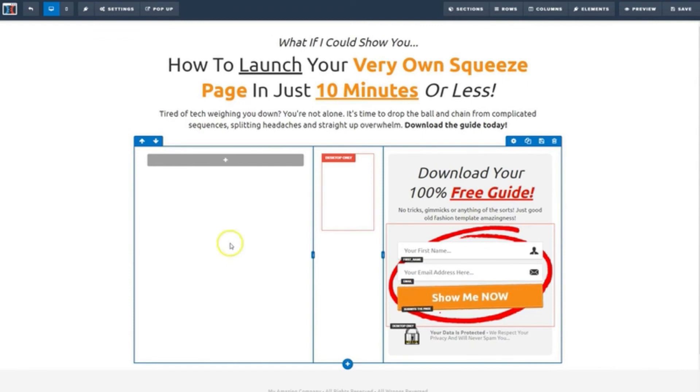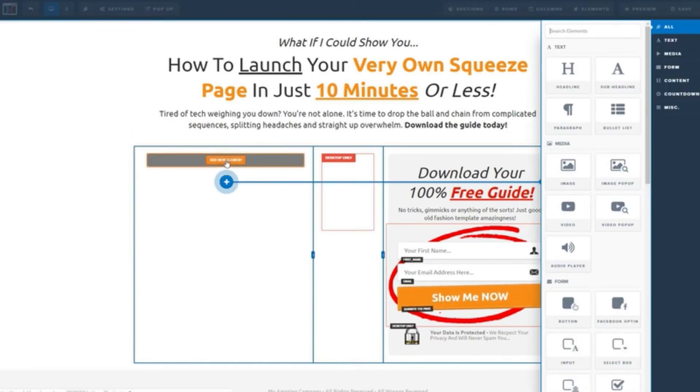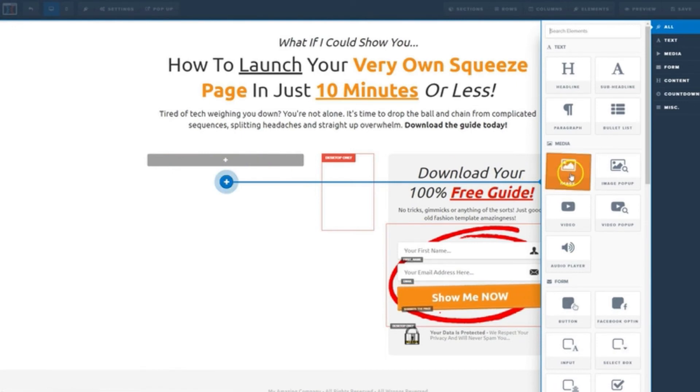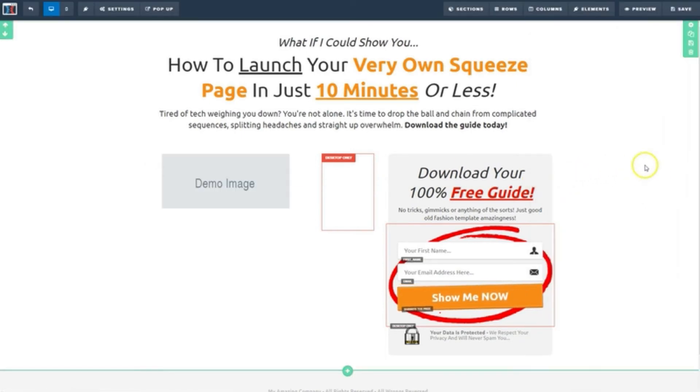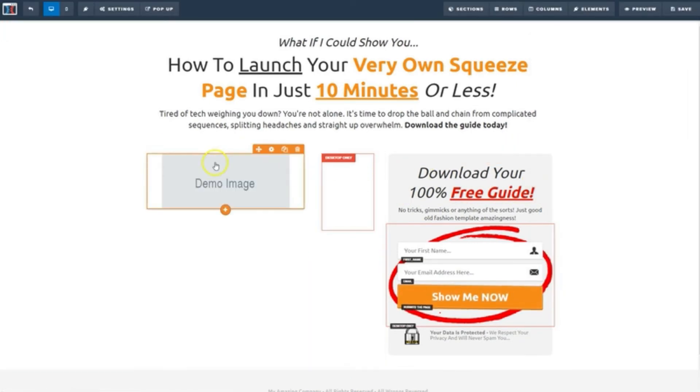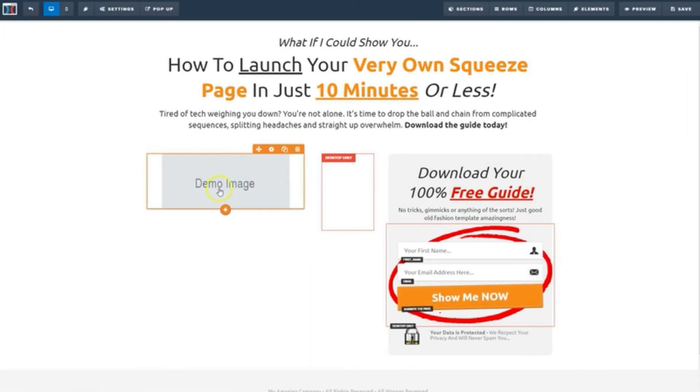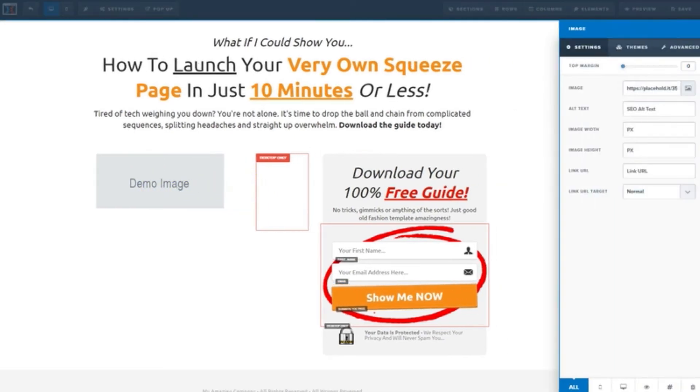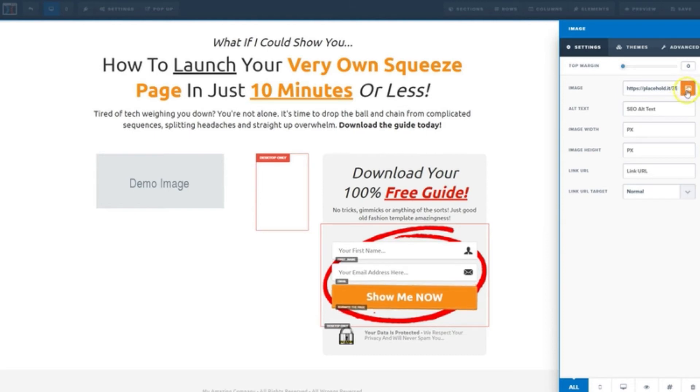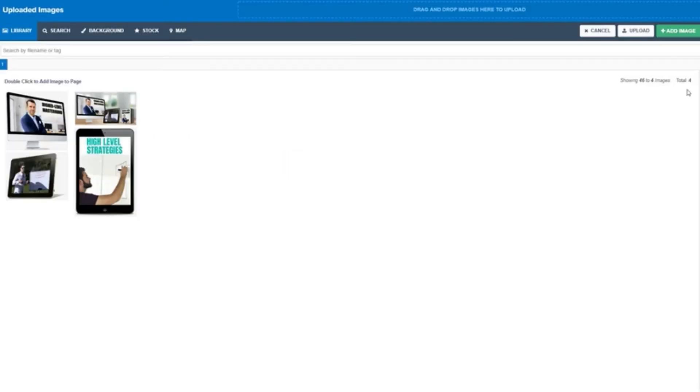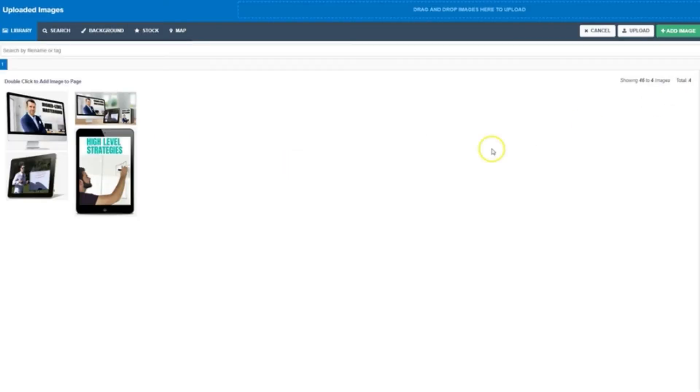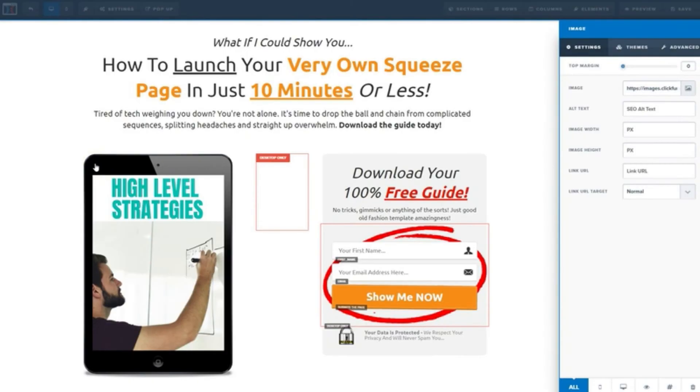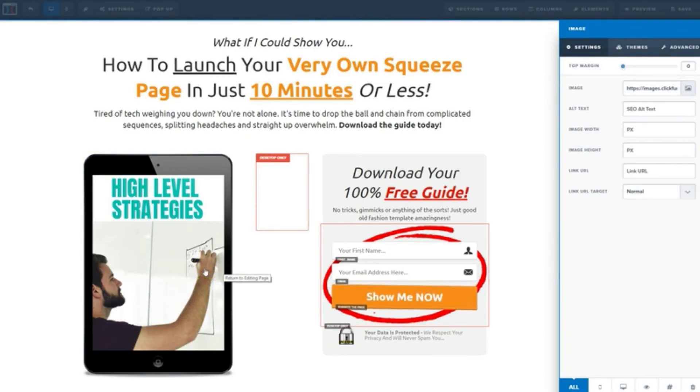I'll click this plus button to add an element and I'll choose image. Then I'll click the image placeholder and I'll come over here and click on this image button over on the right and I'll grab our little e-book graphic that we made in the previous lesson.